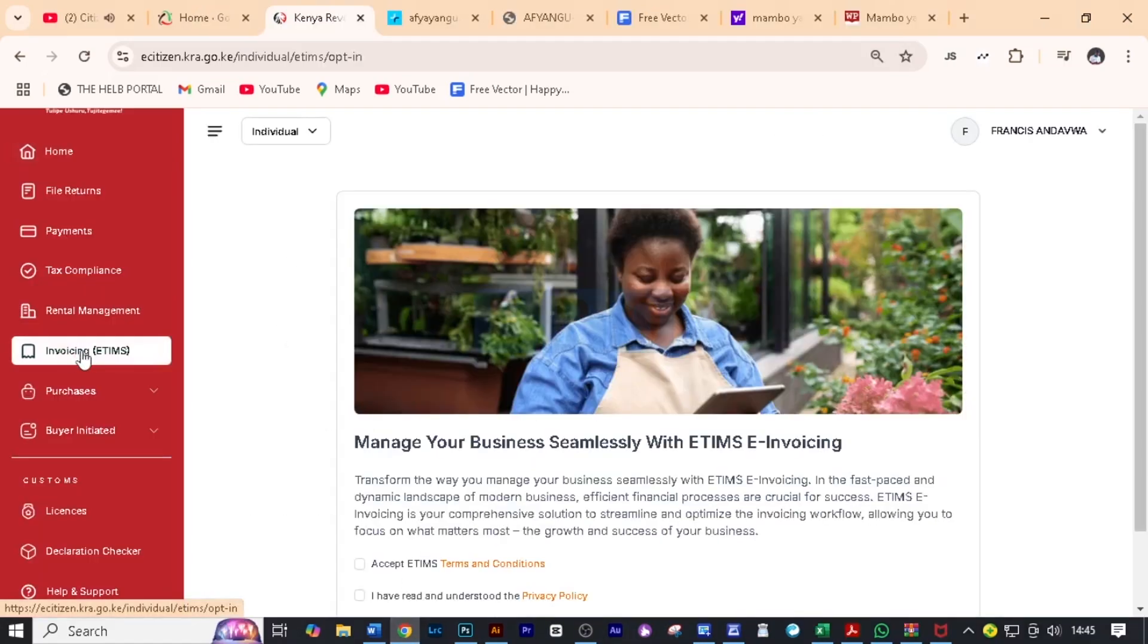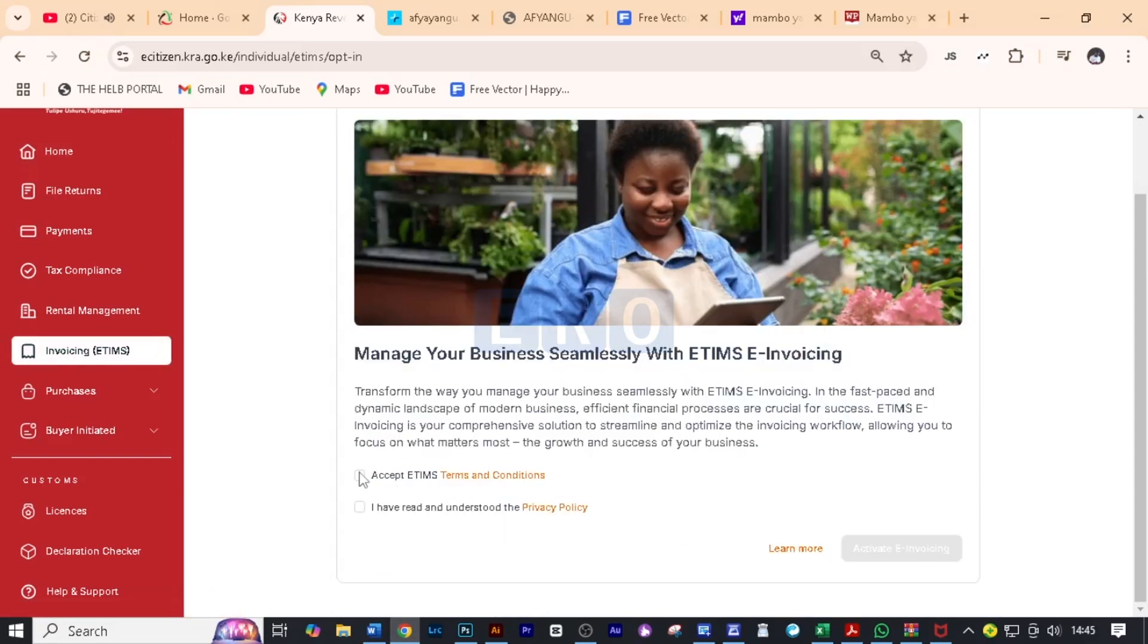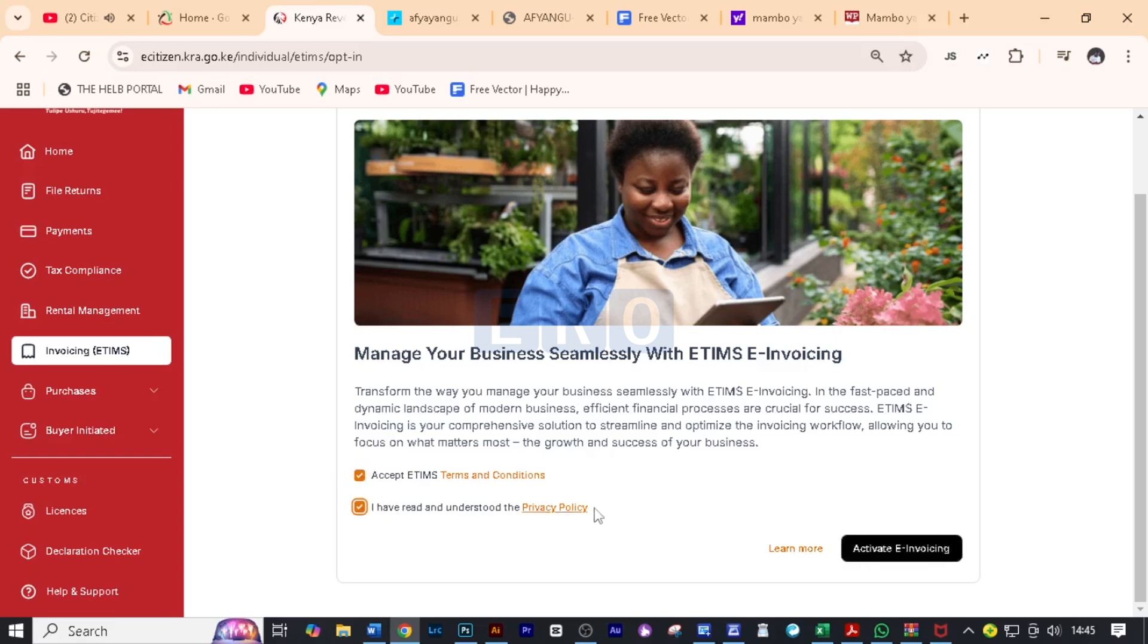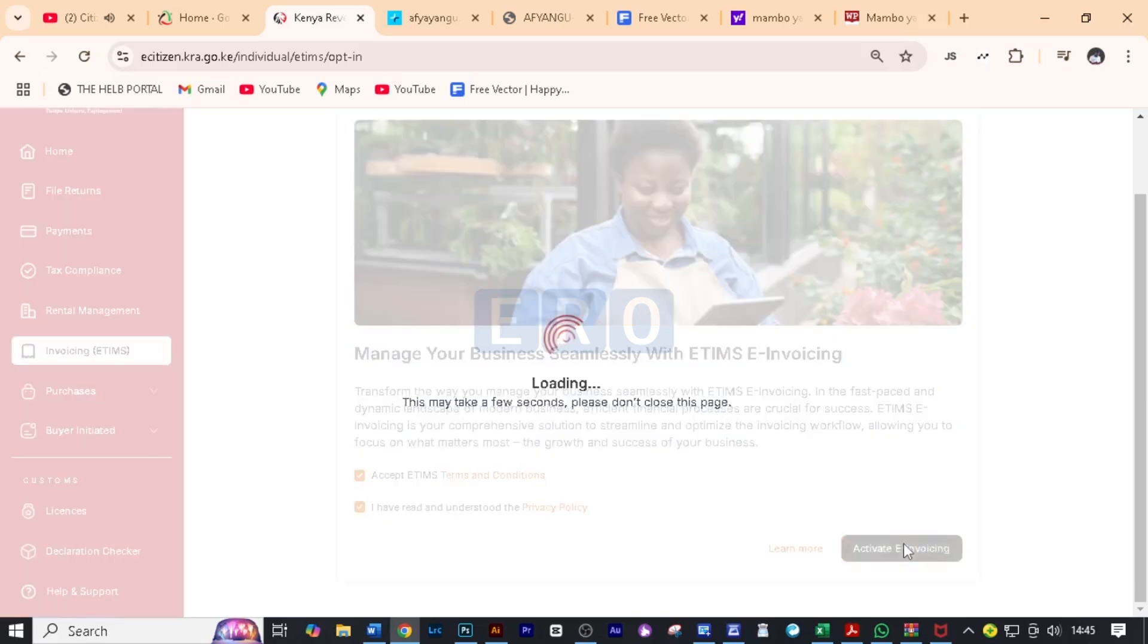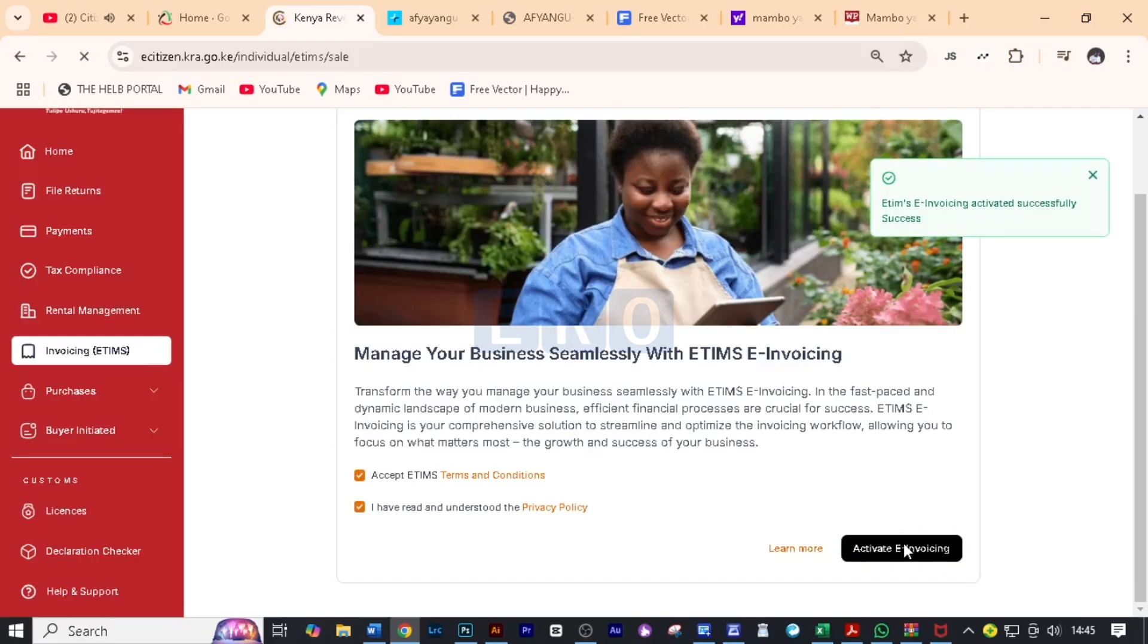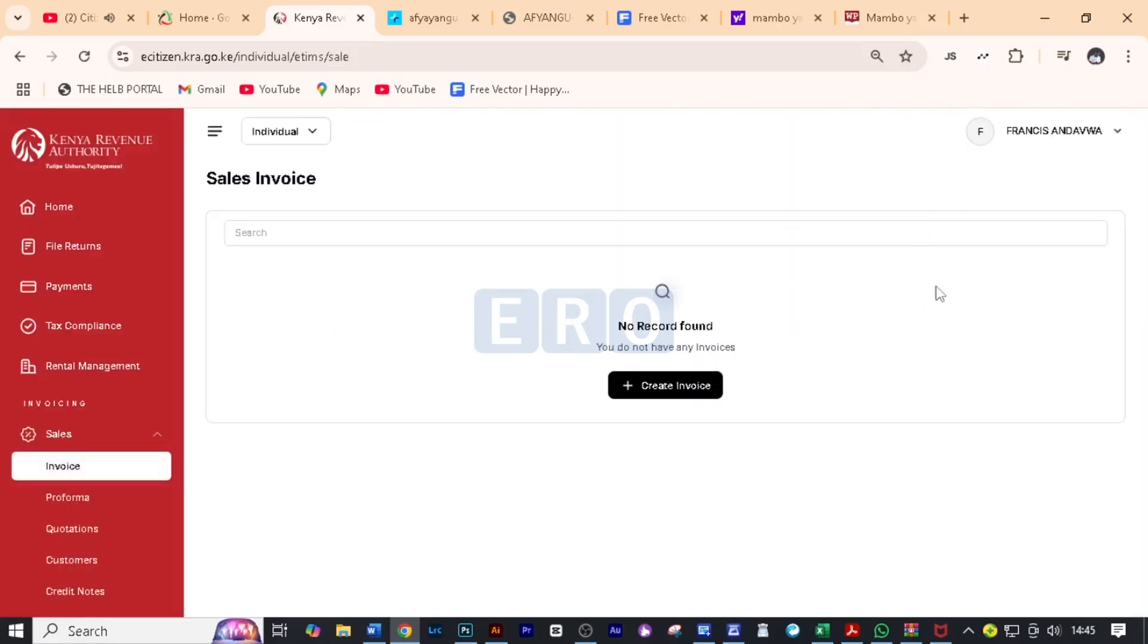I want you to click on invoicing, that is eTeams, and then you can read more about eTeams. Then we just need to accept the terms and conditions and then we also accept the privacy policy and then activate invoicing. Then it will take a few moments and here it is. It has been able to activate.